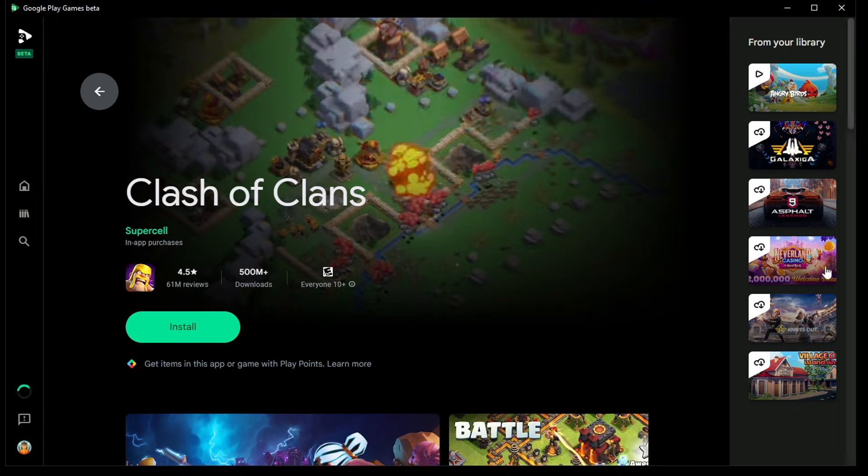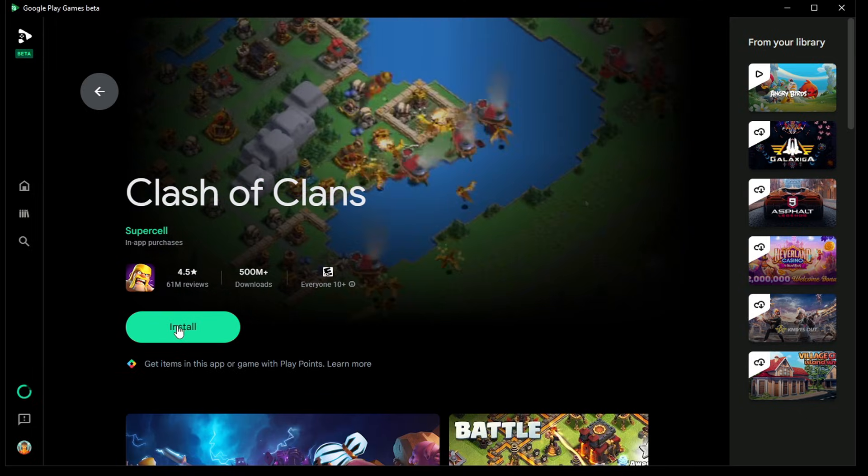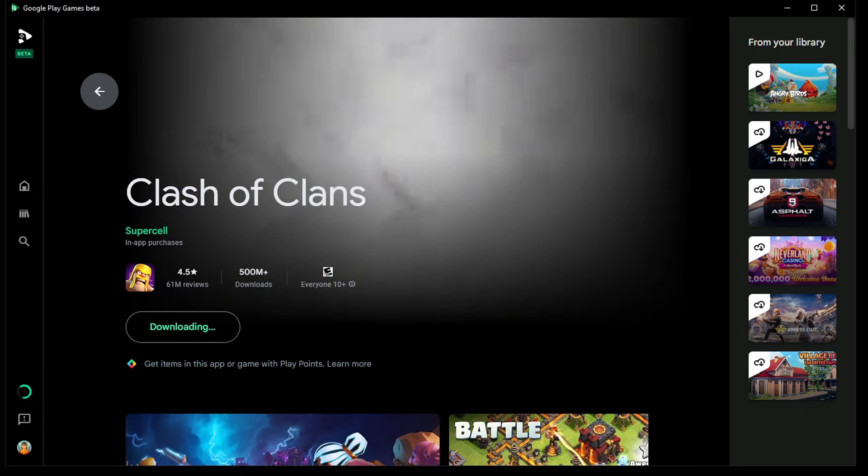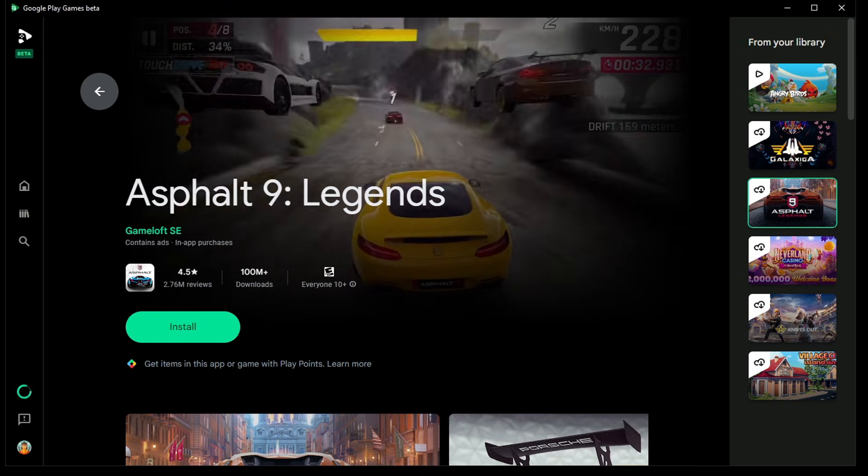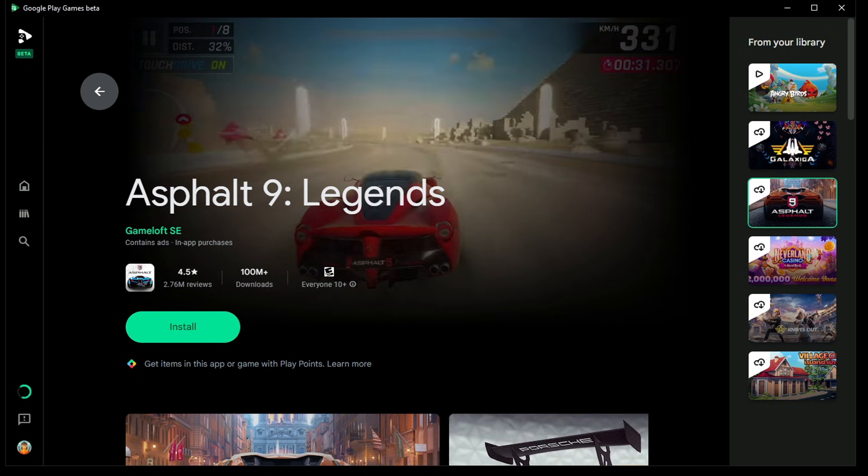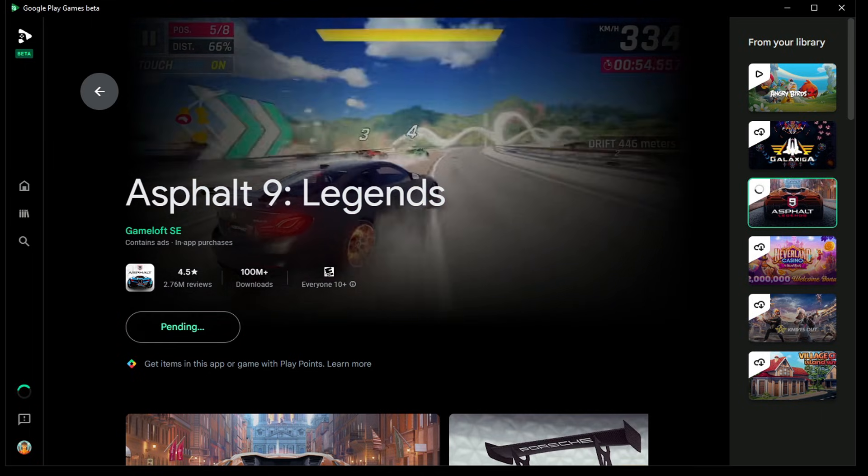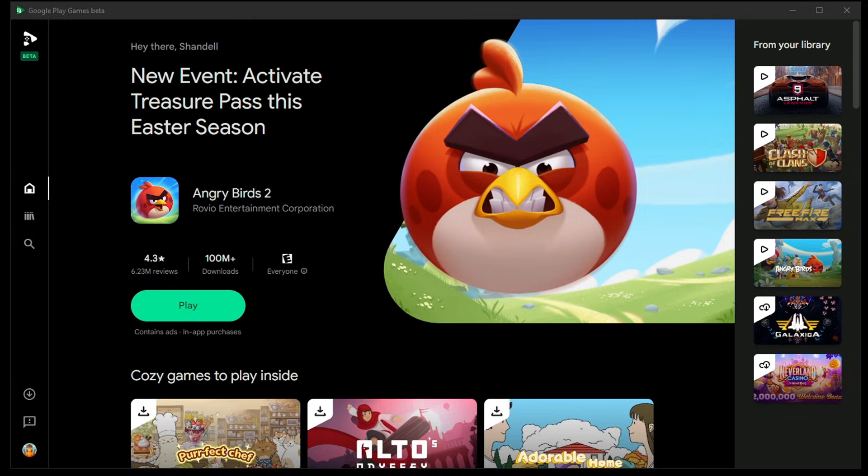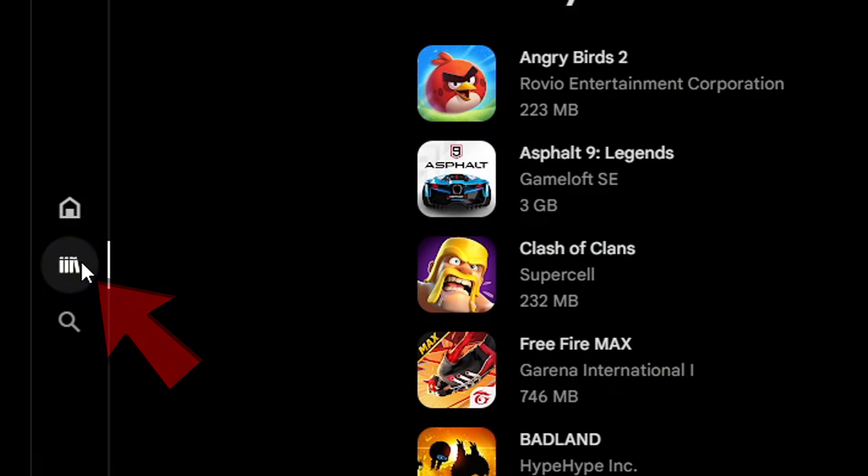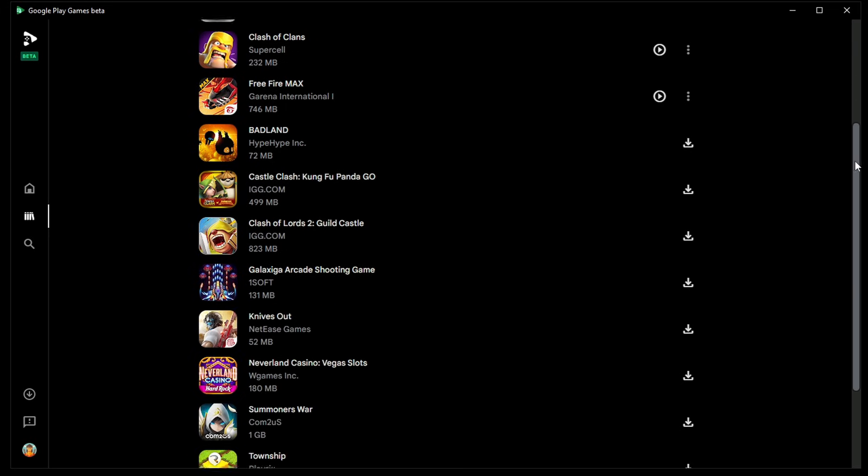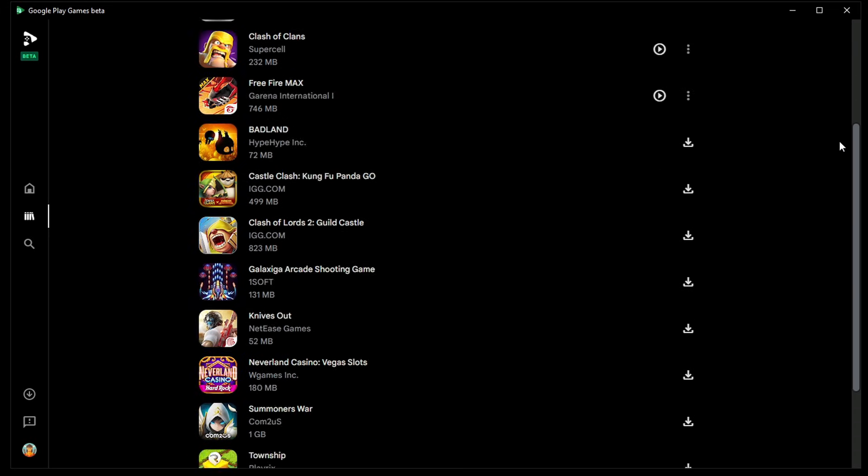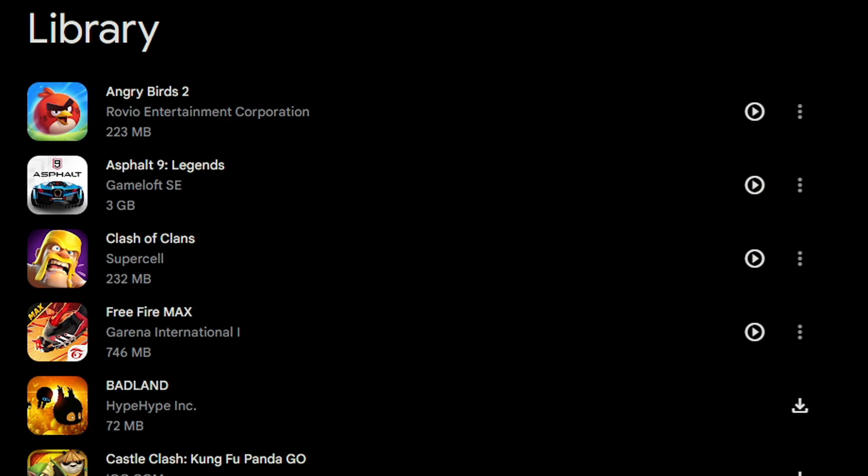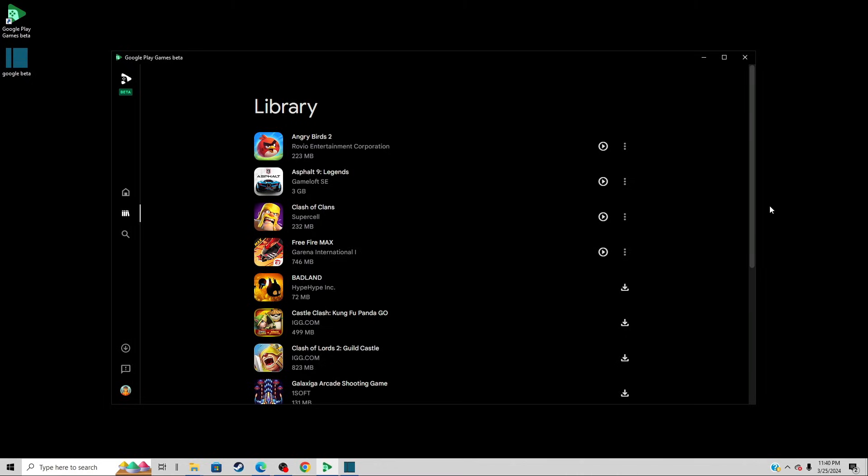Let's download Clash of Clans and we'll download one more game, Asphalt 9. Install. Back on the home screen, to see your games that you have downloaded, you want to click right here. The games you have installed will have a play icon next to them. So I have one, two, three, four games installed. Let's load up Angry Birds 2.